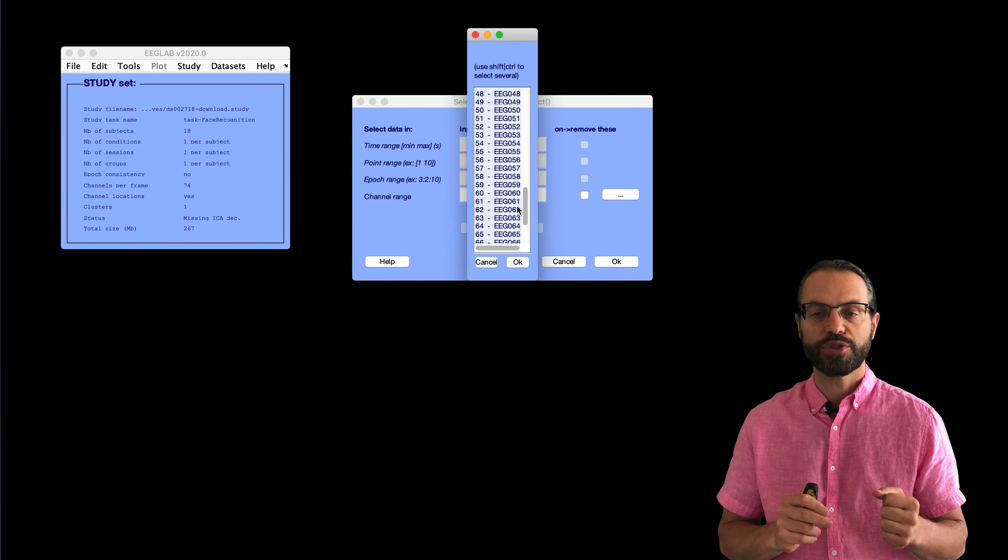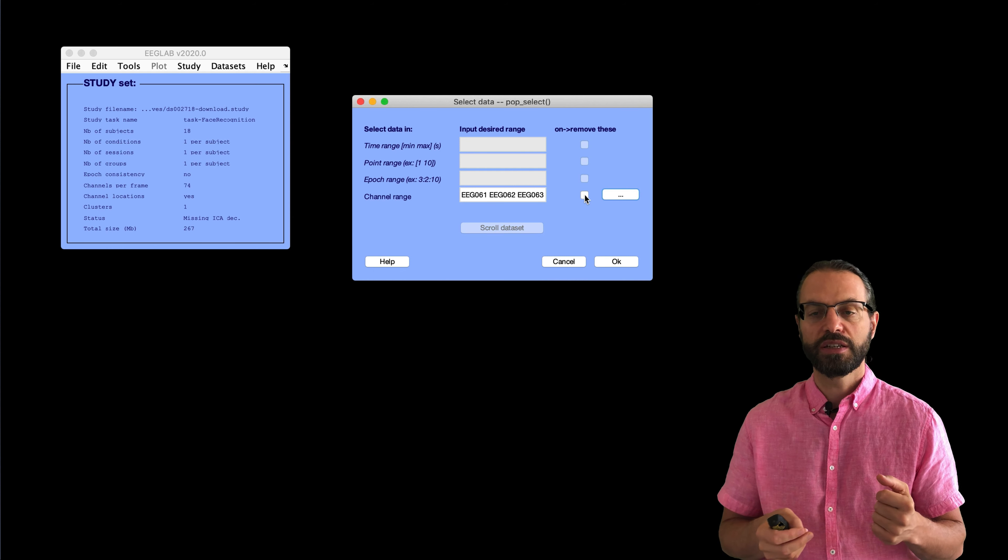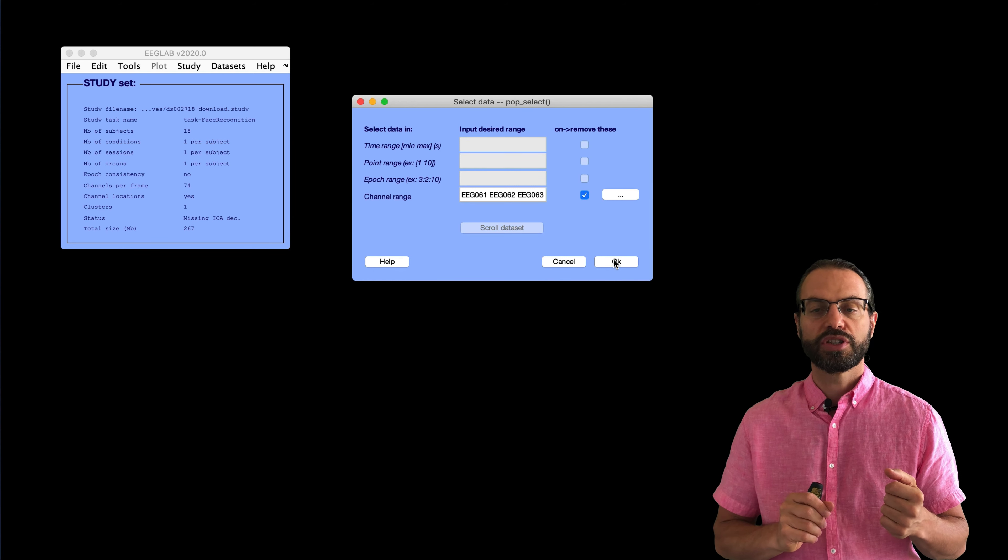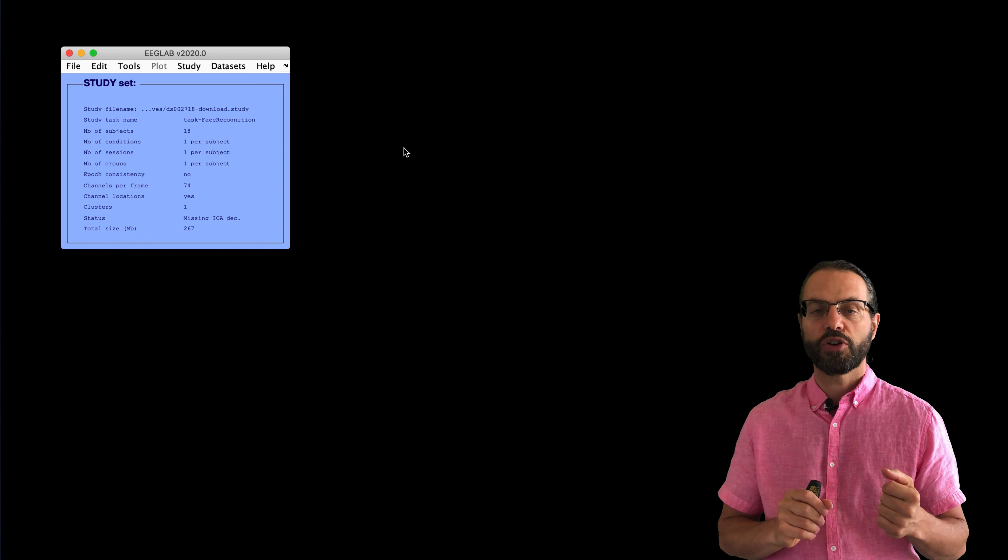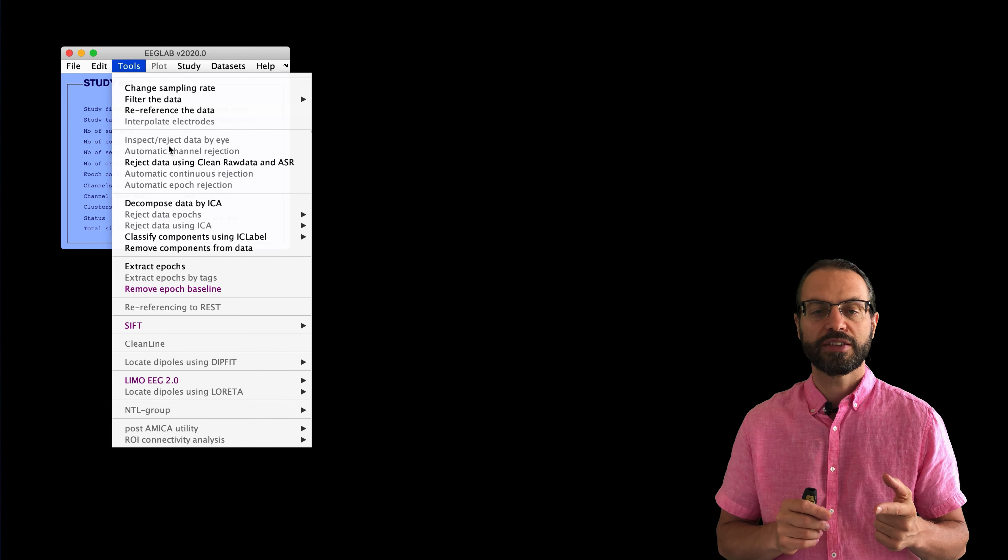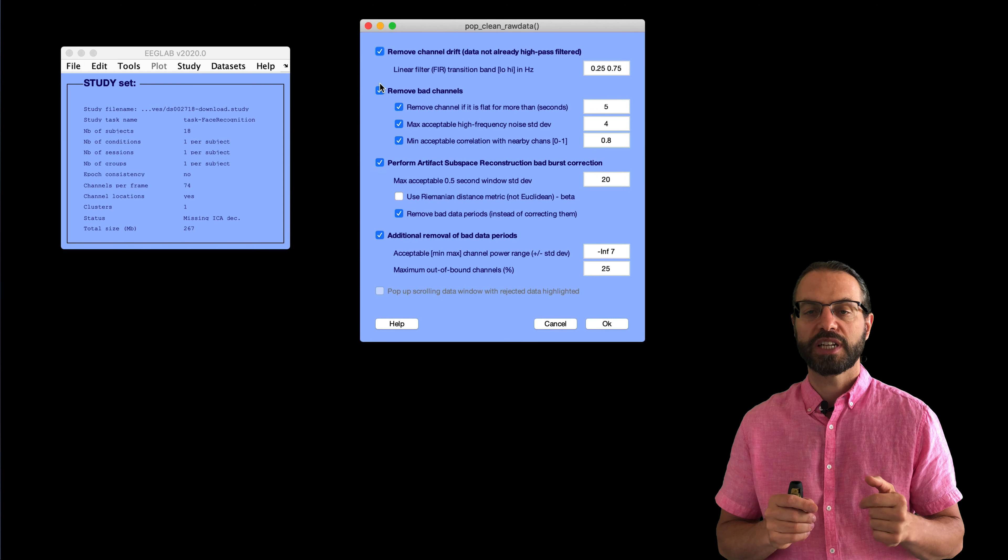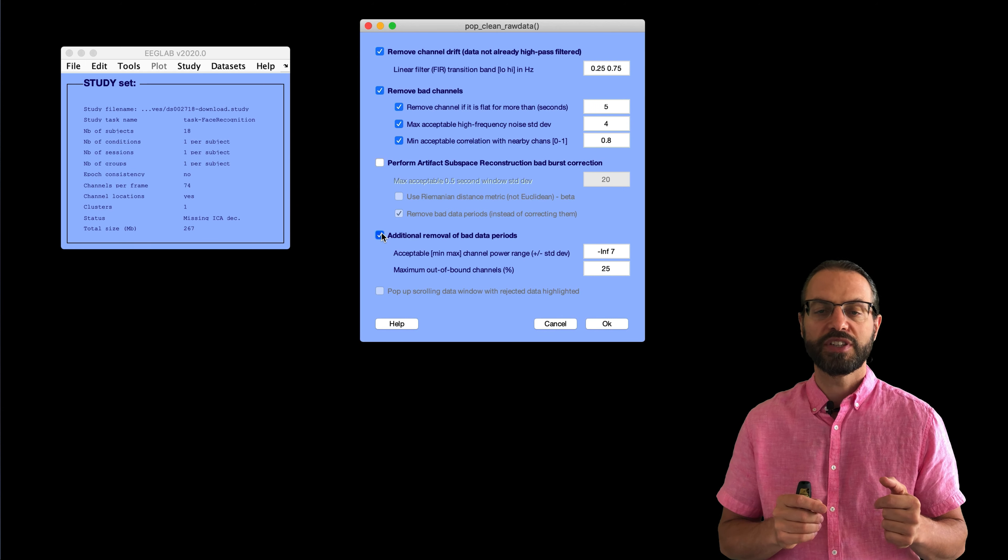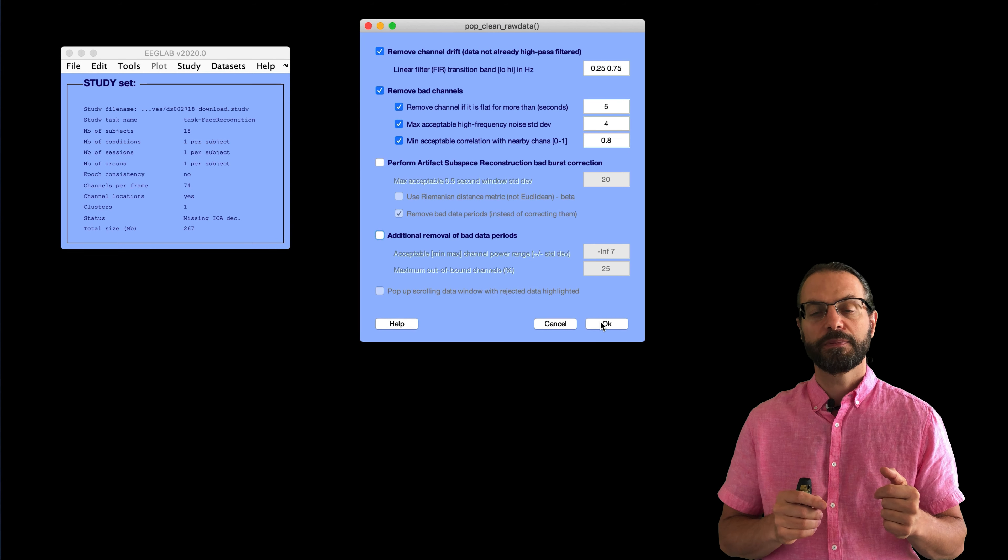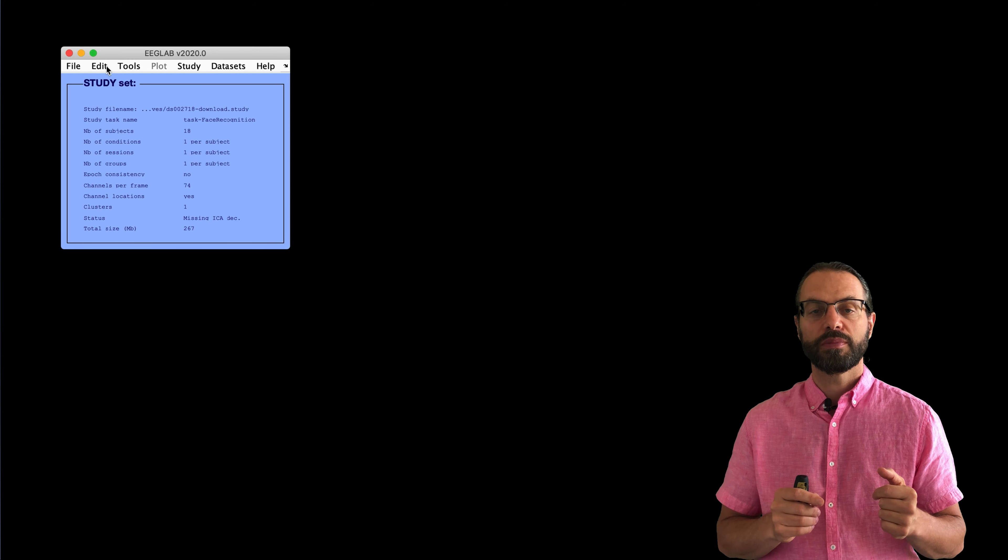Then, we're going to remove bad channels. So, these are channels 61 through 64. It depends on your study. And once we remove the channels, we're going to perform artifact rejection using ASR. So, that's the first one. That's the light one. So, we only first select the first two steps in this case. Here, we apply it.